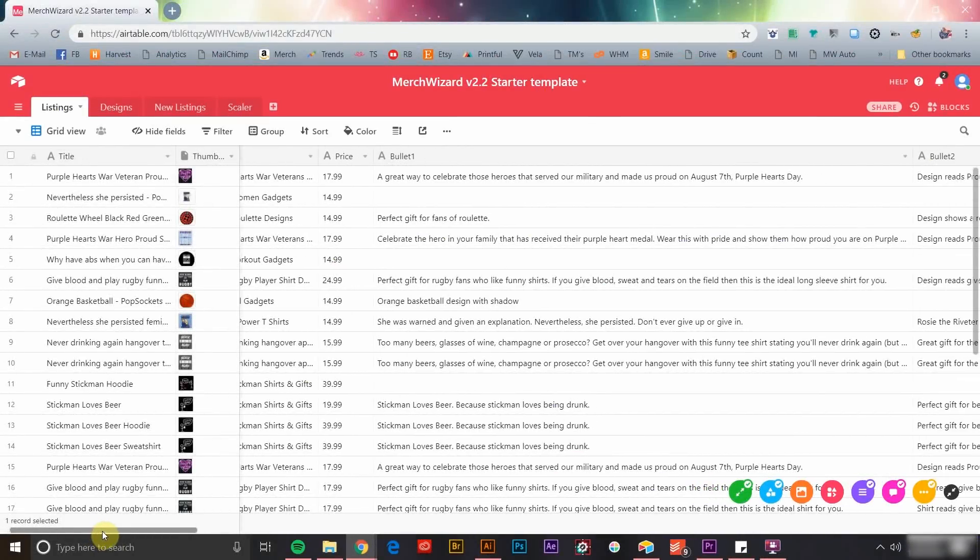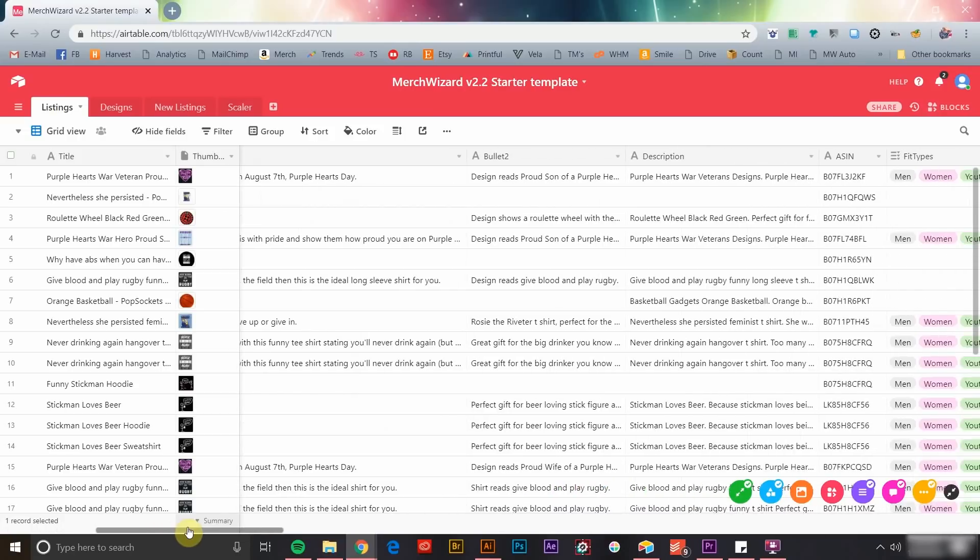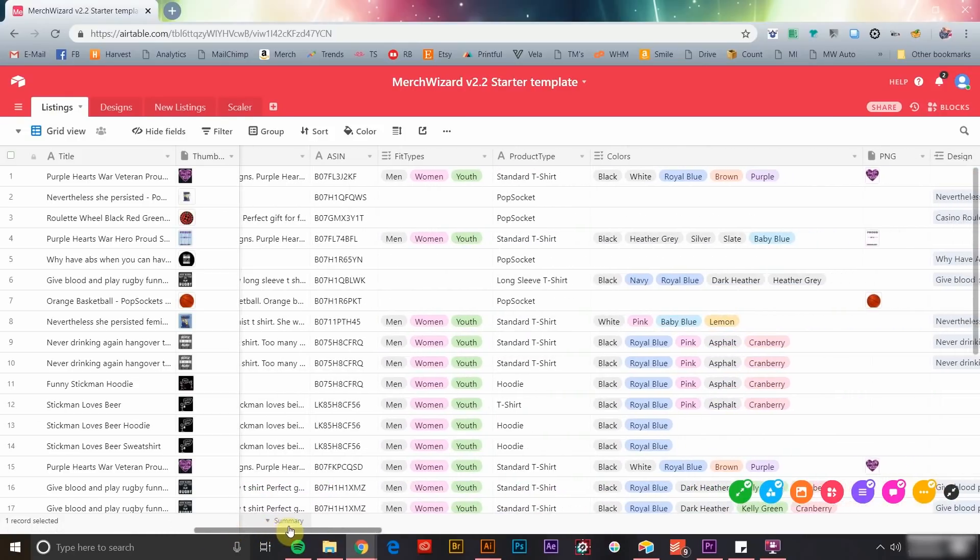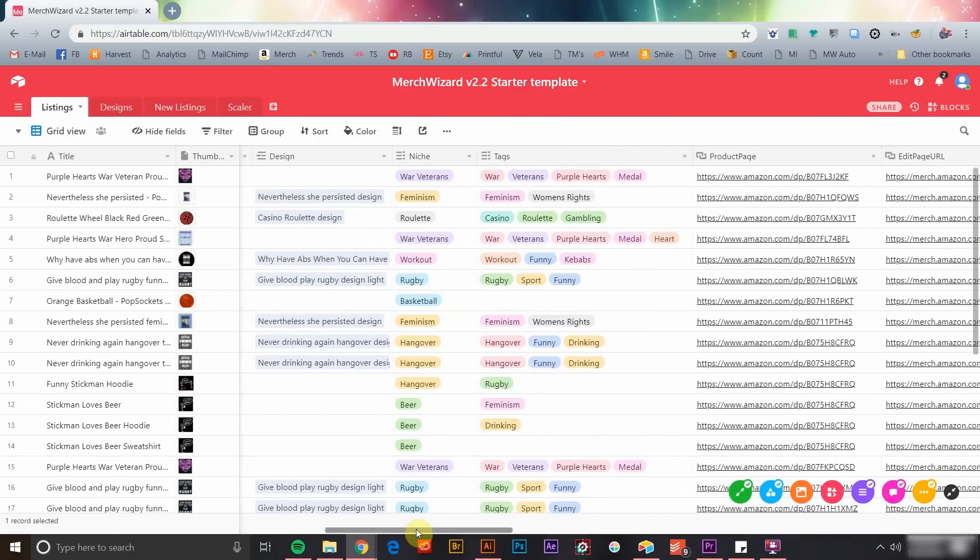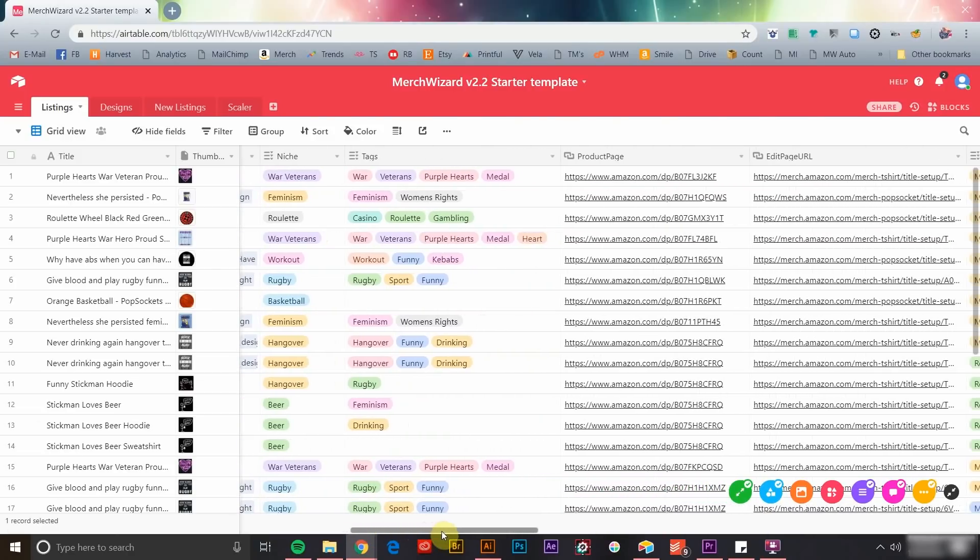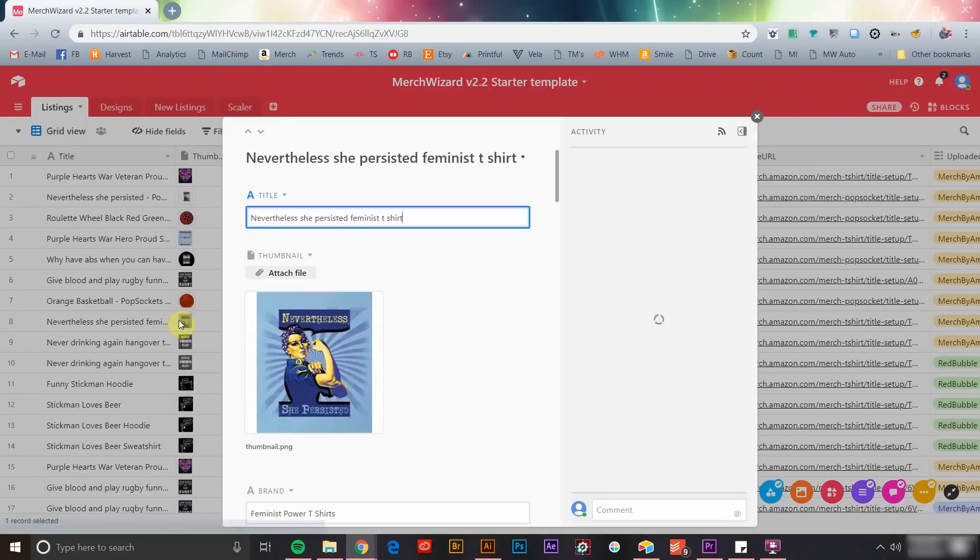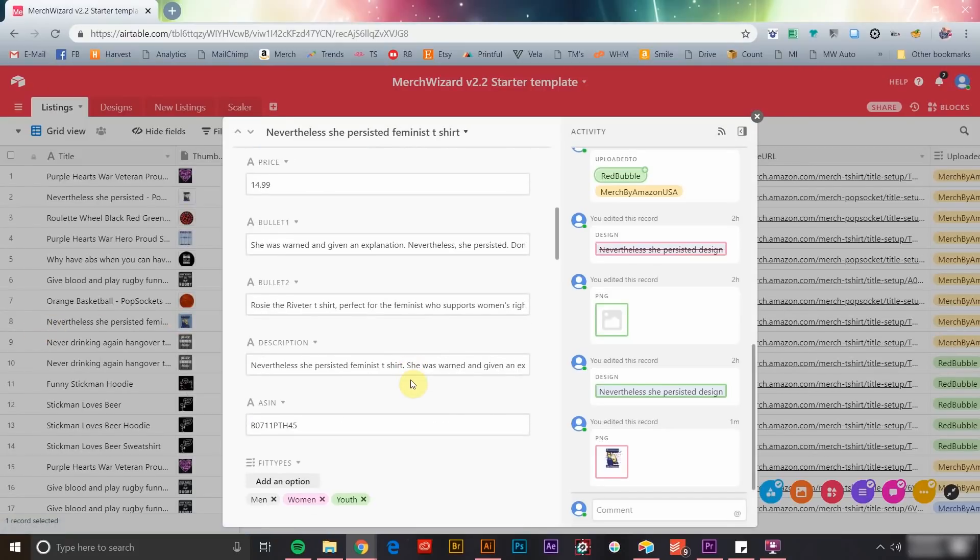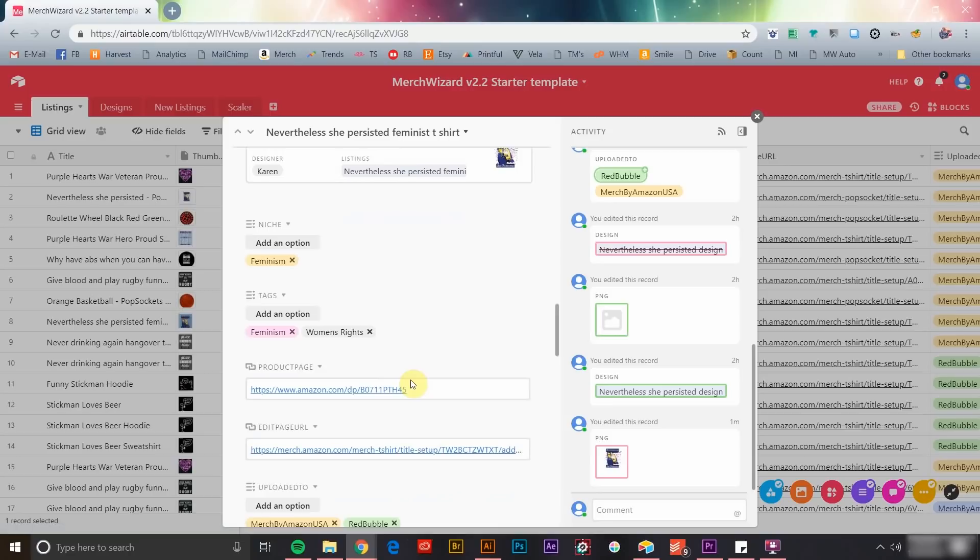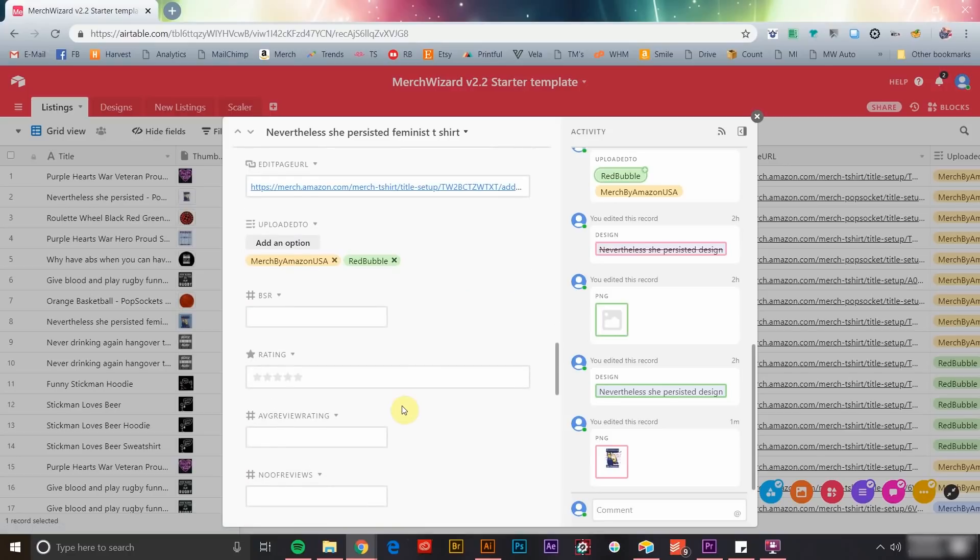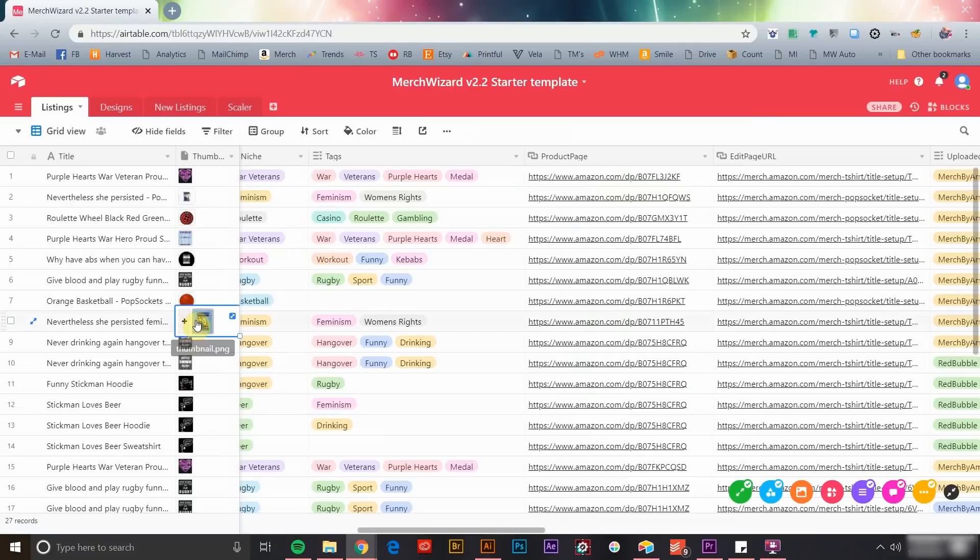What you're looking at now is an Airtable base that's been automatically populated with Merch by Amazon data using Merch Wizard. As you can see, all of your product information is present, from title, brand, bullet points, and description, to fit types, garment colors, and so much more. Each record will also display a thumbnail of the product it references.